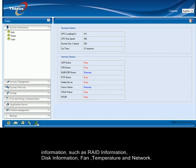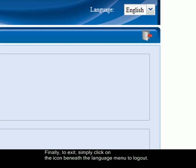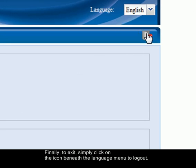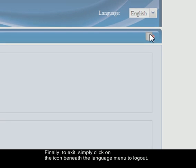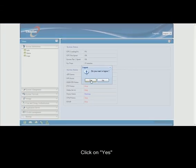Finally, to exit, simply click on the icon beneath the language menu to log out. Click on yes.